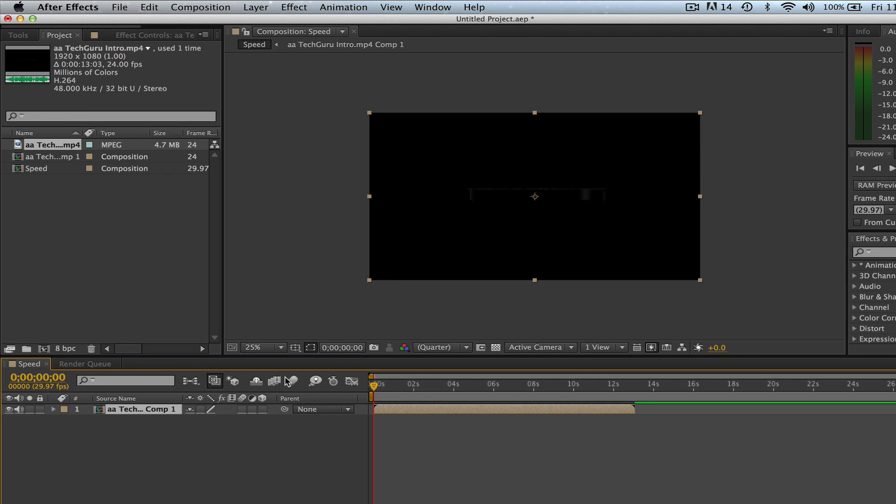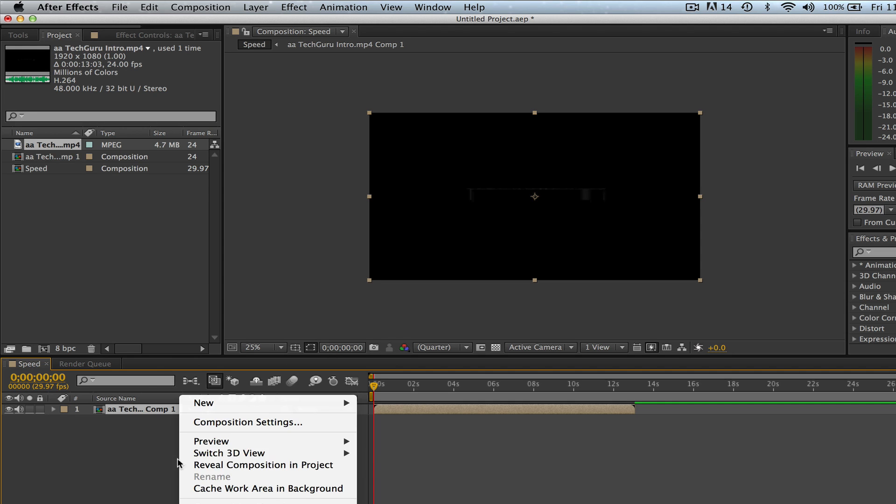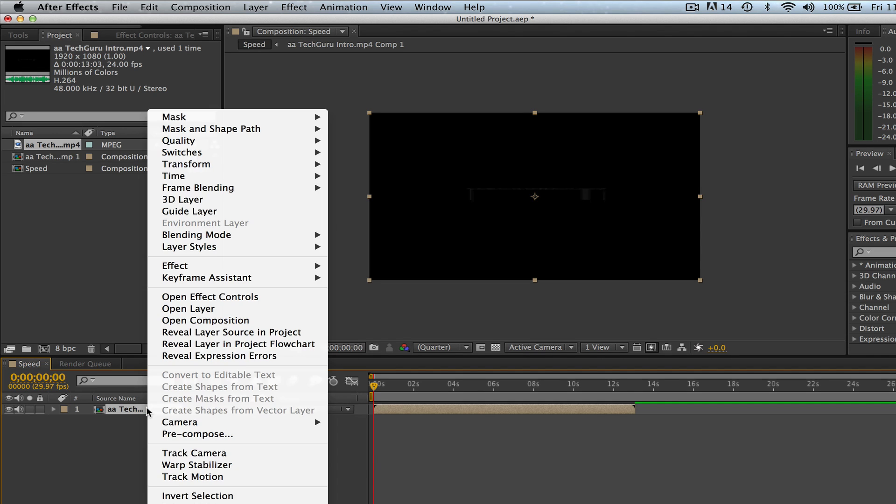Now once we've done that, we've created a new precompose layer. Now what we'll do is we'll right click down here on the layer.